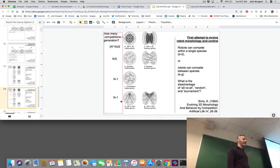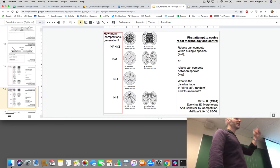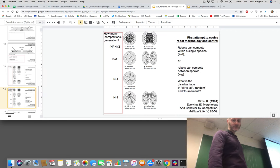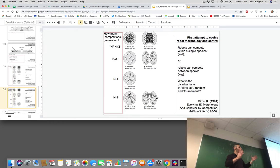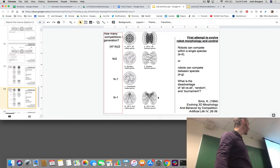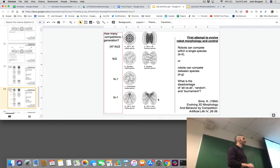We can do even better if we create not just one population but two — two species competing. In the two-population case, we can obviously compete each robot from population one against every robot from population two — expensive — or compete randomly-selected partners — efficient but low accuracy. The better approach in the two-population case is to compute the best robot in each population and compete it against all the other robots in the other population. This is especially relevant for those of you doing predator-prey or cooperative robots: create two populations and use this best-versus-all approach.